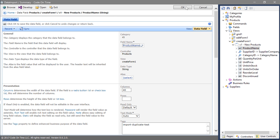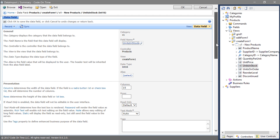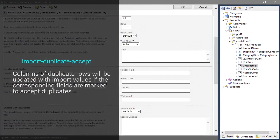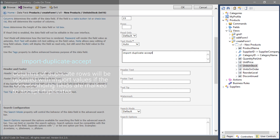Double-click on the units in stock field. Tag the field as import duplicate except. If the data import process finds a duplicate based on the product name, it will create an update statement to update any fields marked as import duplicate except.